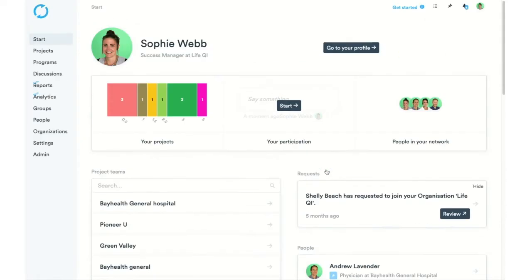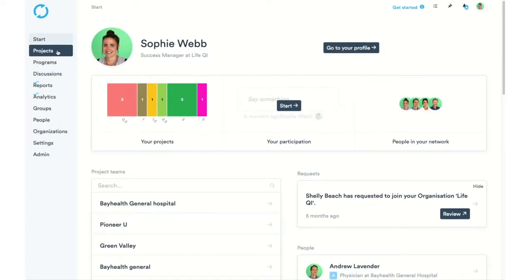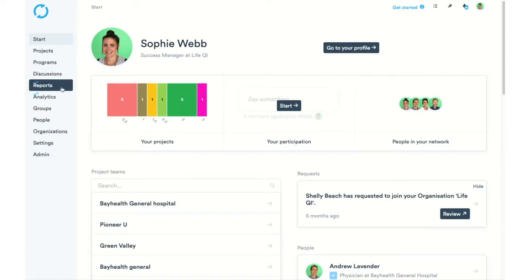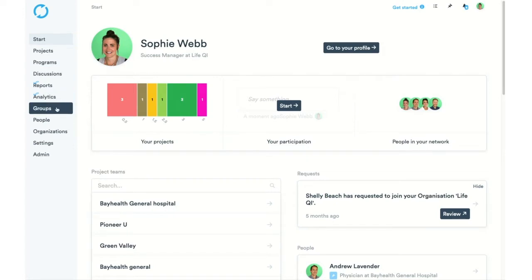Scrolling back up, on the left-hand side we have what we call our navigation bar. This is another way to get to each area of the platform. We have our Projects tab, Programs tab, Discussions, Reports, and our Analytics area — where any dashboards we have will show. We also have Groups, where we can create groups or find the groups that we are part of.